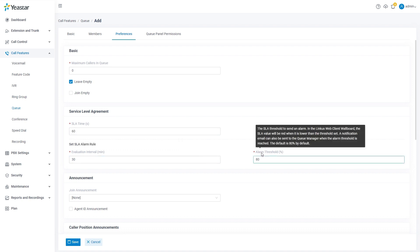And the alarm threshold can be defined as well. Once set, the system can send a notification to queue managers and alarm queue members when the SLA rate is lower than the threshold.